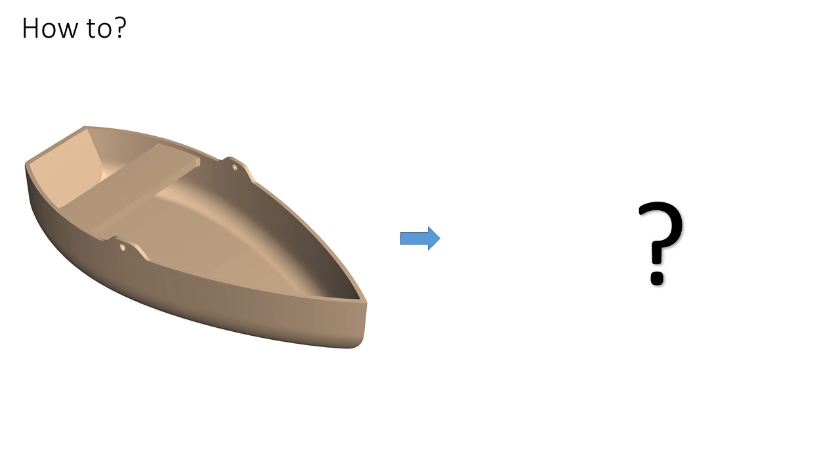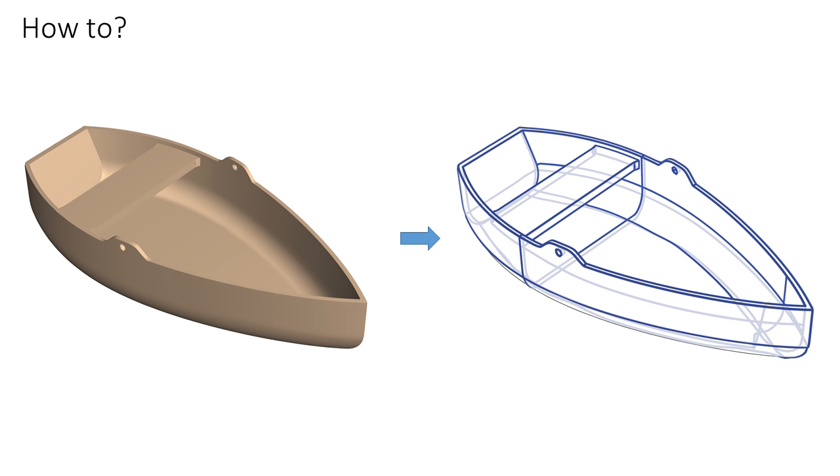To infer the desired curved network, we leverage insights from perception, computer graphics, and design literature.